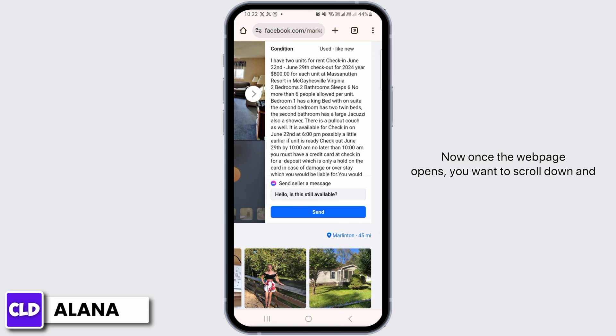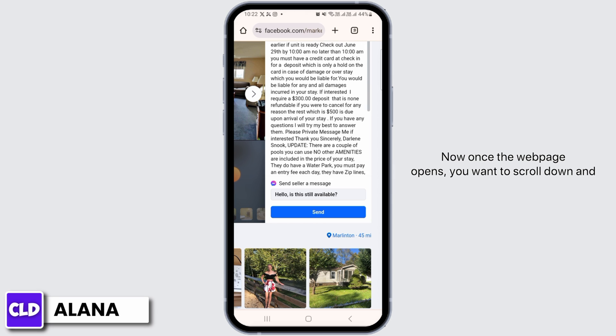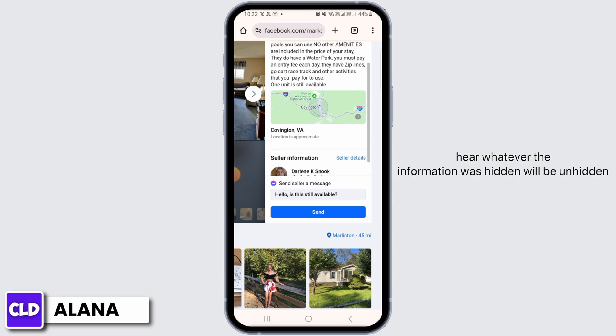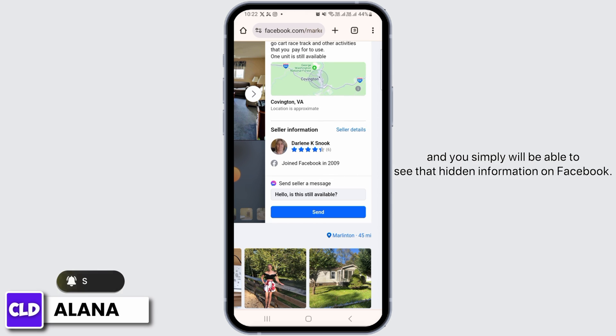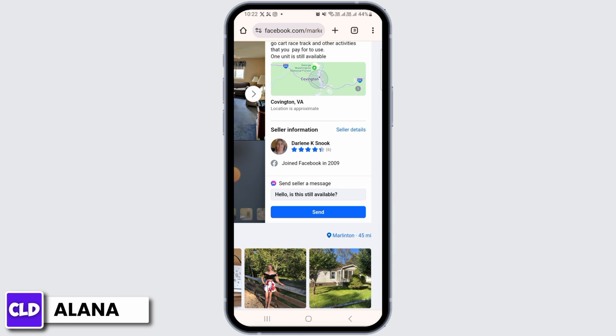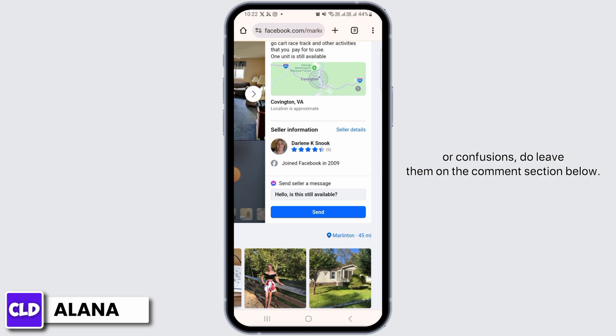Once the web page opens, you want to scroll down. Here, whatever information was hidden will be unhidden, and you will simply be able to see that hidden information on Facebook. And that's it for this video.